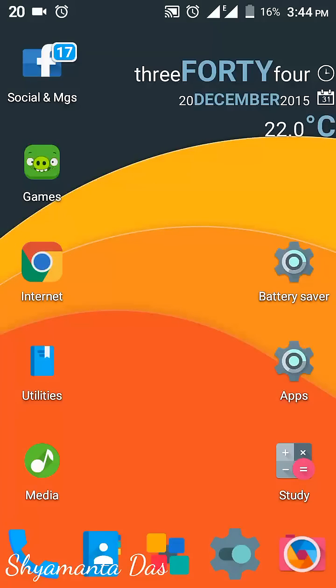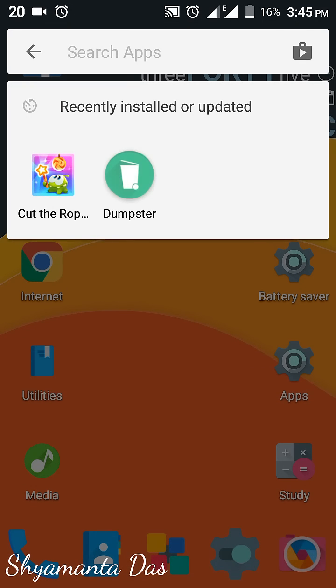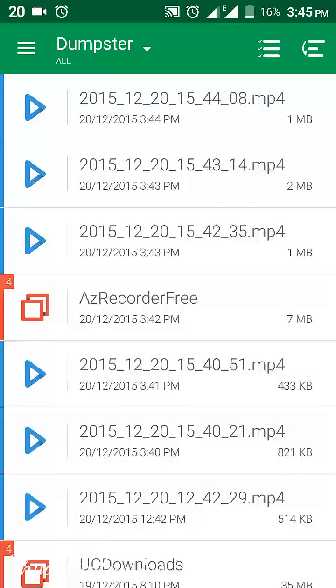Hey guys, I'm back with a new video in which I'm going to show you how to recover deleted files in Android without root. First of all, you need to download an app called Dumpster. I have given the link in the app description below. Download and install the app, then open it.